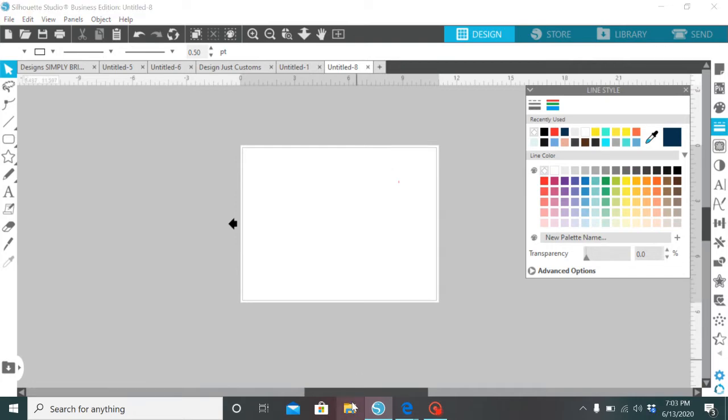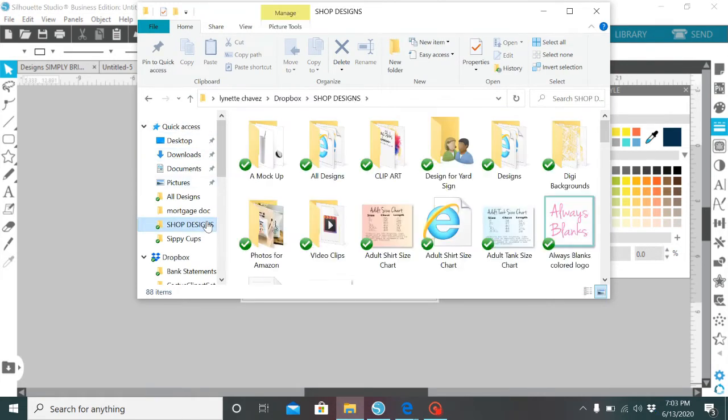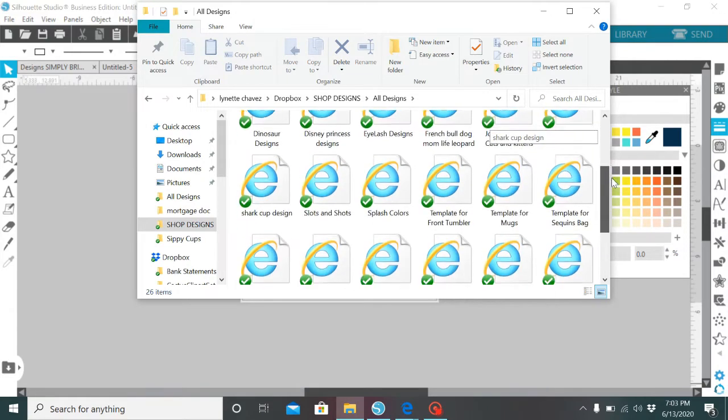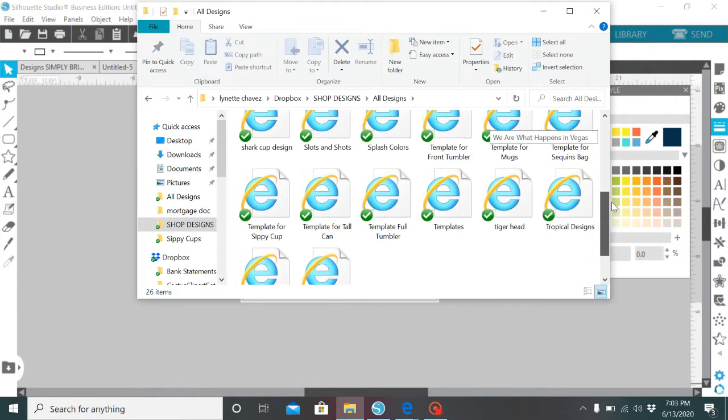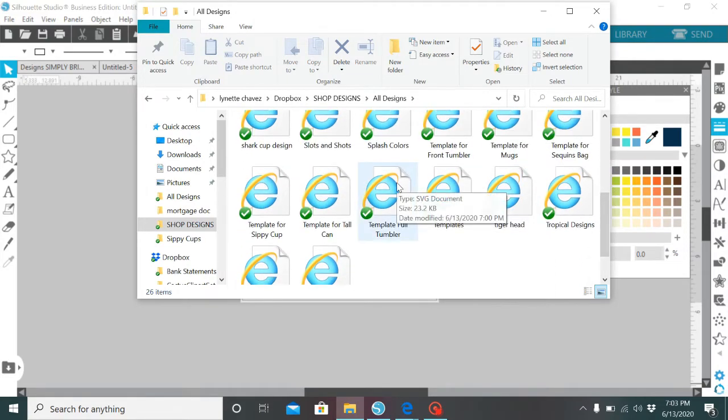So you're going to go to your files and grab it. I have mine over here. So here's mine, so I'm going to tap on it and I'm actually just going to drag and drop.